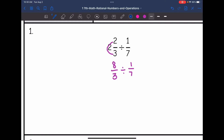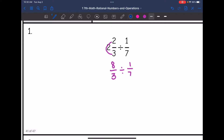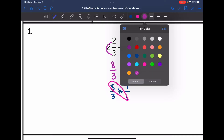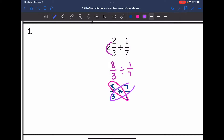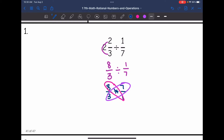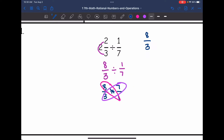Dividing is the opposite of multiplying, so I'm going to multiply by the opposite instead of dividing. I'm going to do that by keeping the eight-thirds the same, changing the division to multiplication, and flipping the second fraction to seven over one. It does not look like there's any cross-simplifying that can happen here — eight and one don't have any common factors, and neither do seven or three.